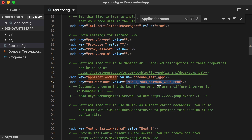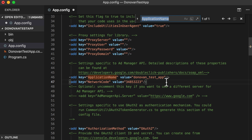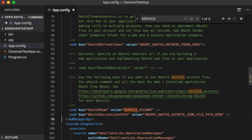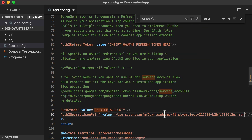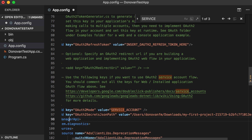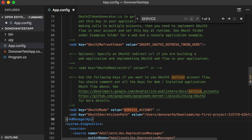Next, you need to enter your network code. And finally, you must add your authentication method. In this example, let's uncomment the service account section and then enter the path to the JSON key file you downloaded in the OAuth video. Be sure to save your changes to this configuration file.